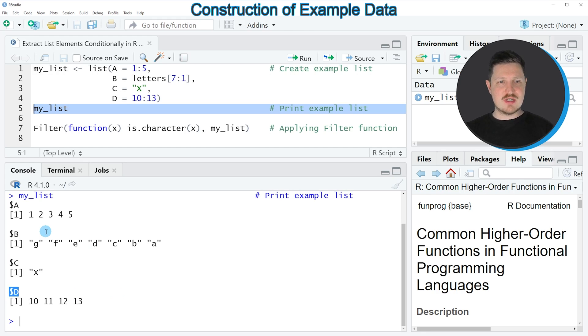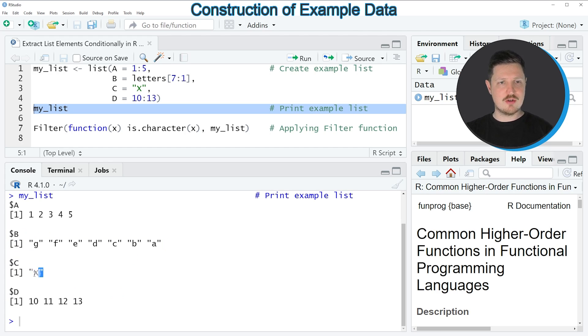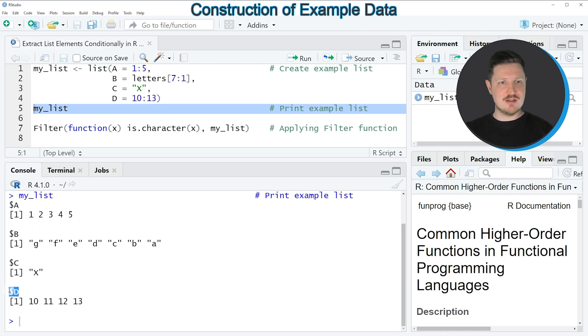As you can see, two of the list elements contain characters. The list elements B and C contain characters, but the list elements A and D contain numeric values.